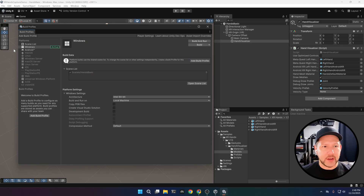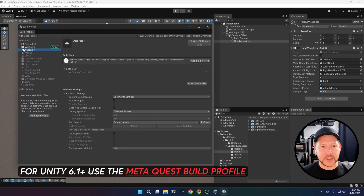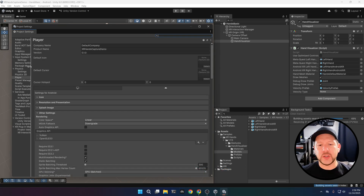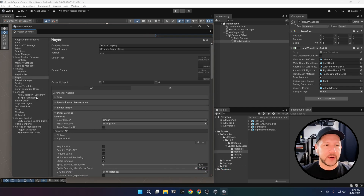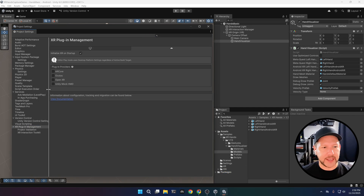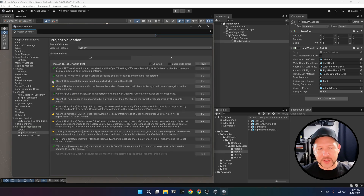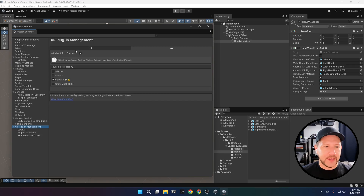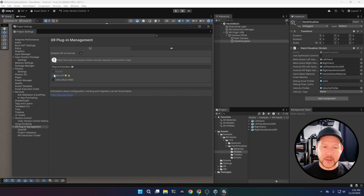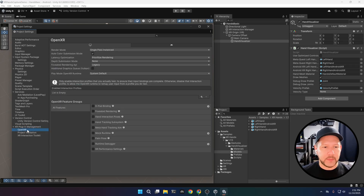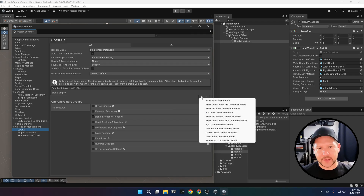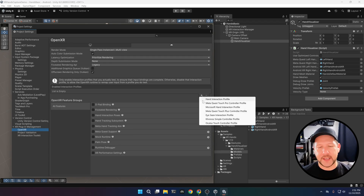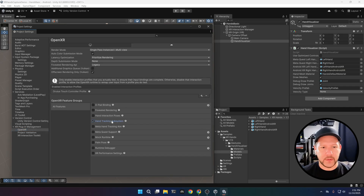Now let's switch this to Android. If you're using Unity 6.1 or greater there is going to be a new Meta Quest build profile, so make sure you use that. Then go into XR Plugin Management — there are going to be a lot of errors, don't worry about that for now. After we enable OpenXR for both platforms, make sure we also enable the features and add the interaction profiles. In this case I'm going to be adding the Oculus Touch Controller profile.